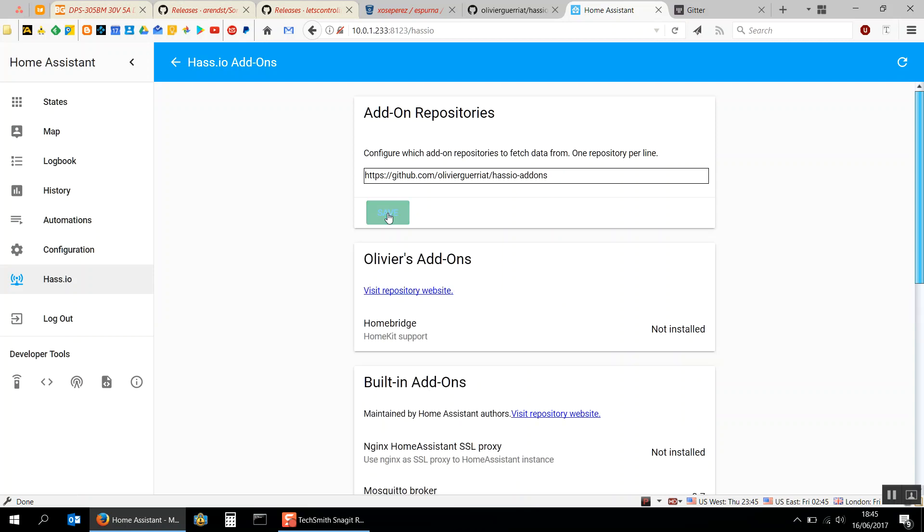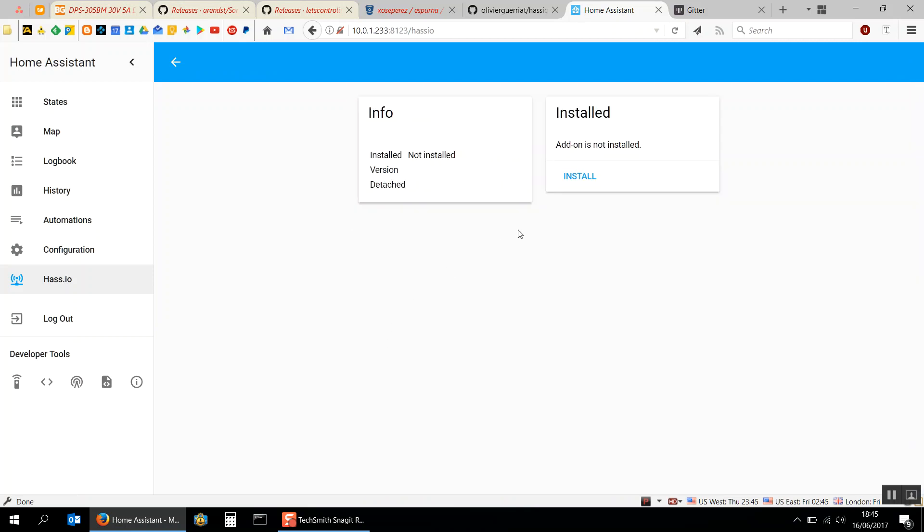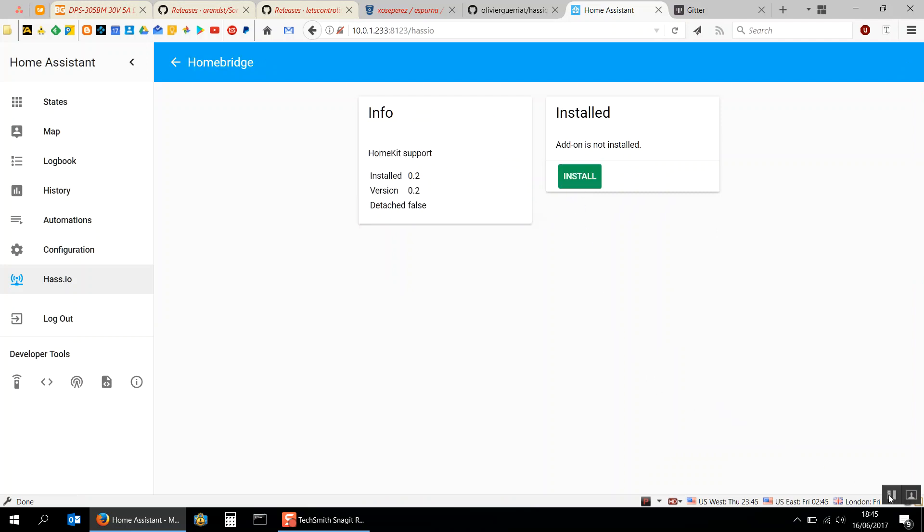Once that is stored we can see that we've got HomeBridge HomeKit support. I'm just going to click install. Oh no I didn't need to pause the video. It's done already.